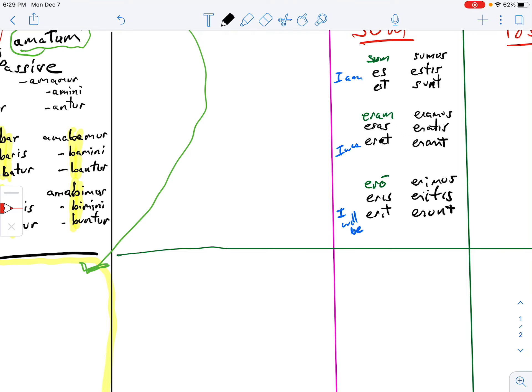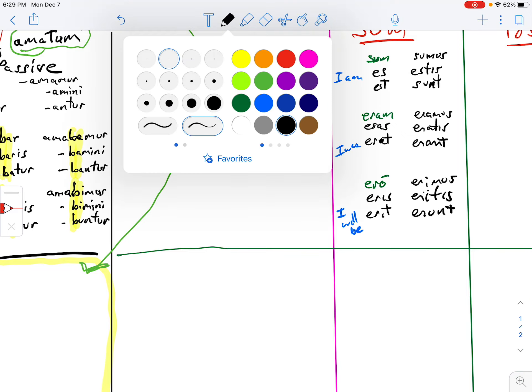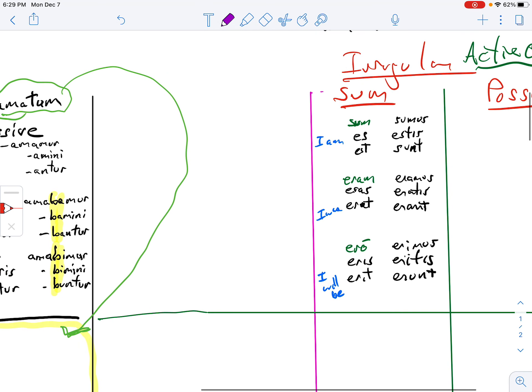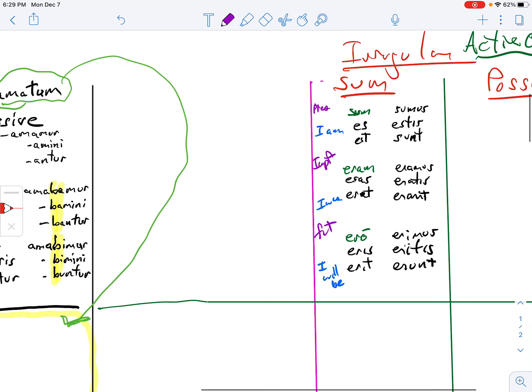Now if we forgot what we just did when we reviewed on Friday, this is the present, this is the imperfect, and that's the future. Good?